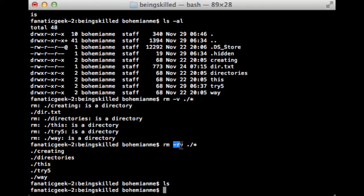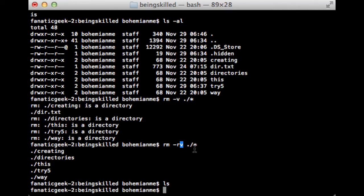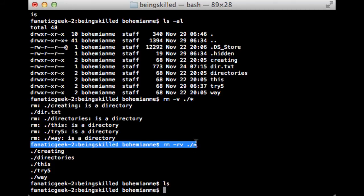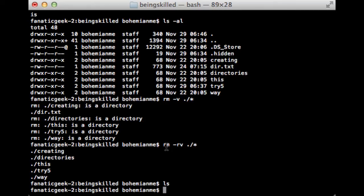What we used is the command name, then -r which is used for removing directories, then -v which will show the process going on, and then ./* which means inside the current folder, star means everything.